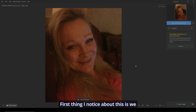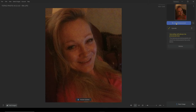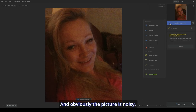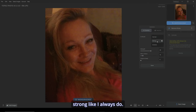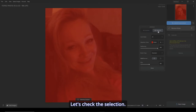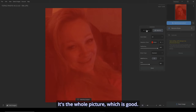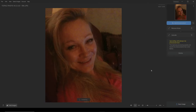First thing I notice about this is we need to add enhancements. So go over to here — obviously the picture is noisy, so let's remove the noise. I'm going to put it on strong like I always do. And it looks like it's removed some good noise. Let's check the selection. It's the whole picture, which is good. It's removed some noise.